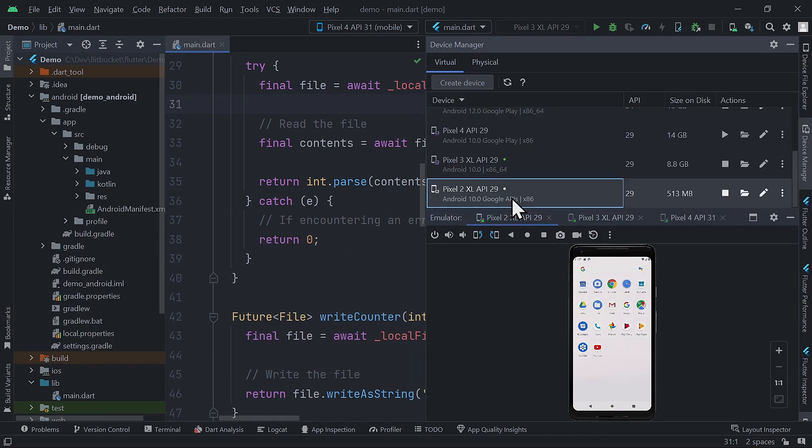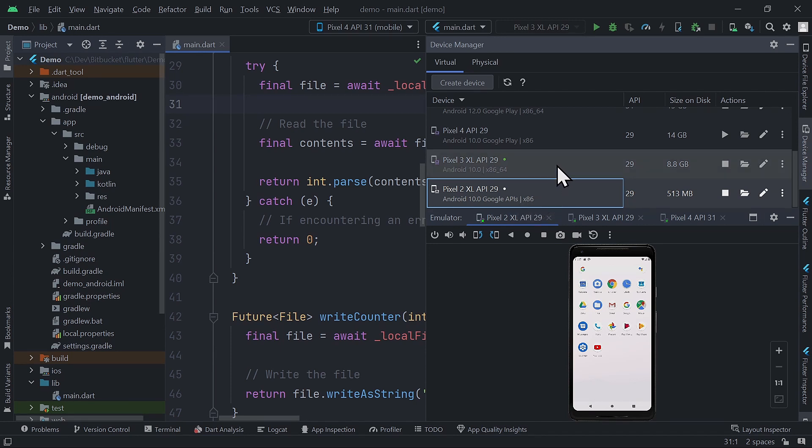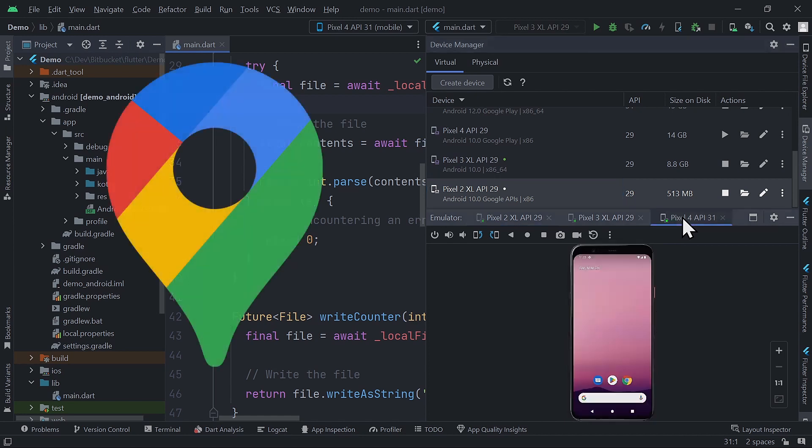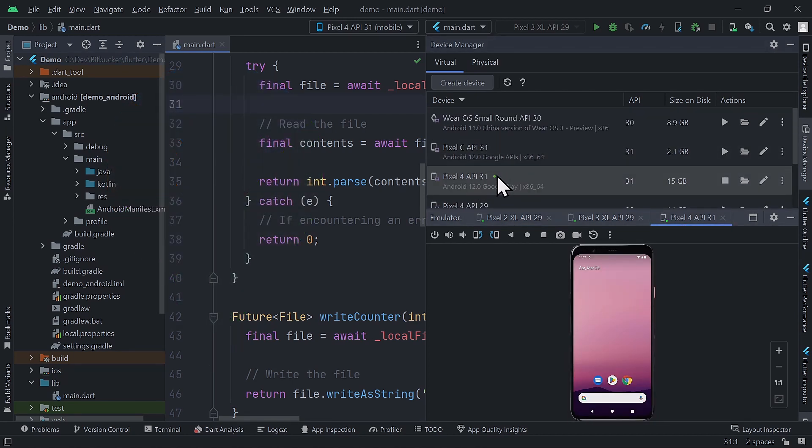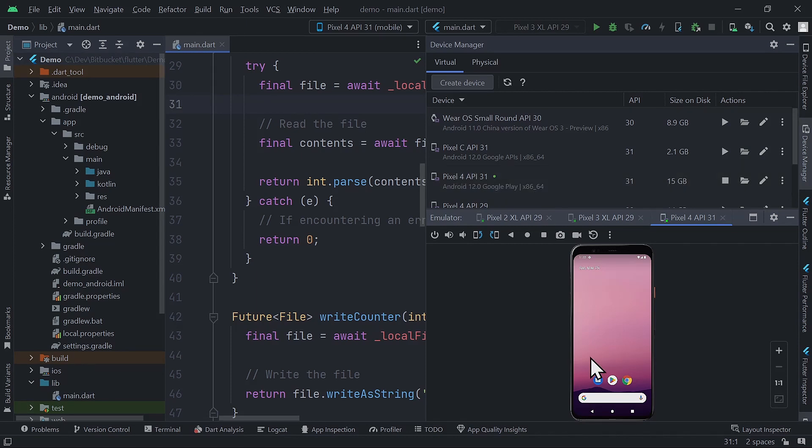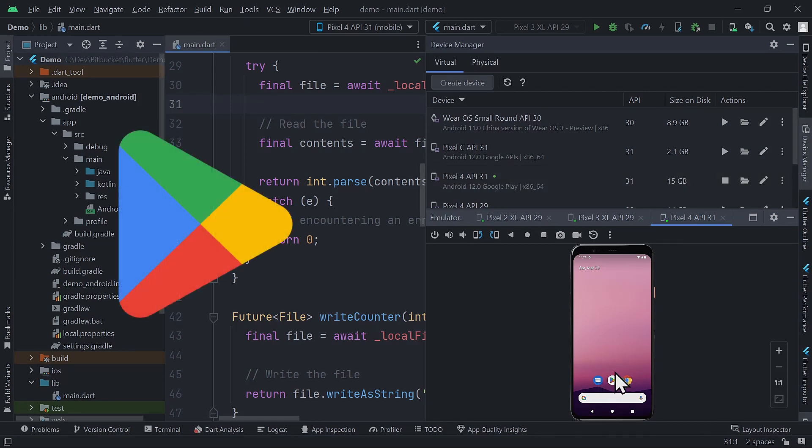So, when creating devices, make sure to select the appropriate one based on your app requirements. For example, if your app uses Google Maps, you need at least an emulator that supports Google APIs. Similarly, if you need to link a wearable device to your emulator, it must have Google Play Store included.